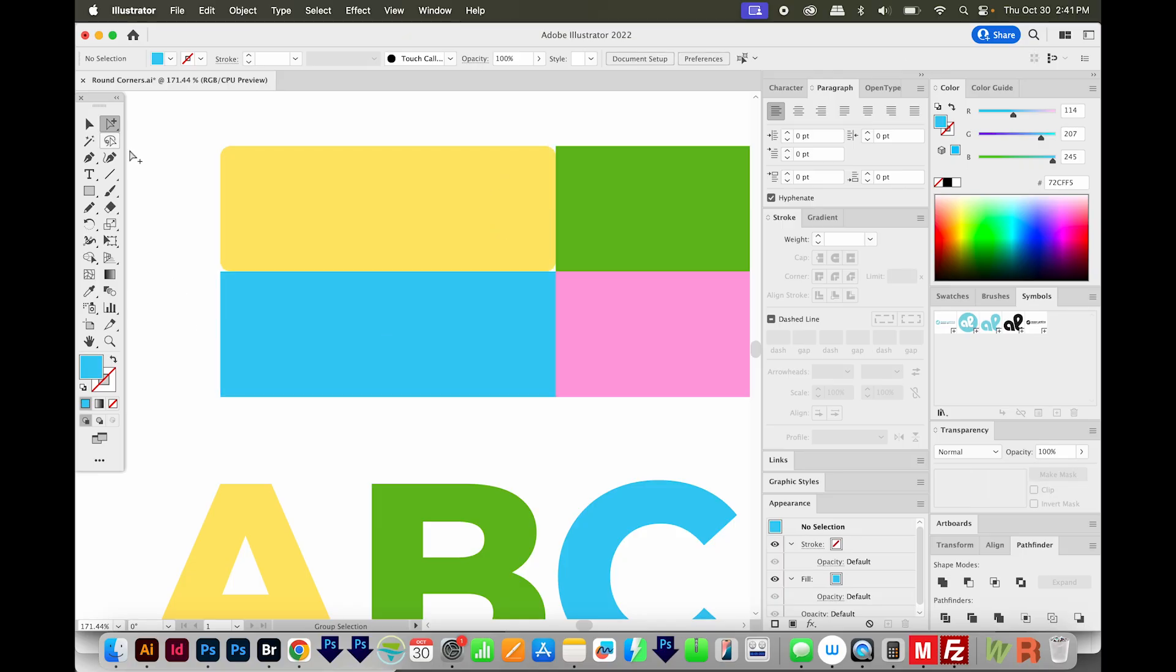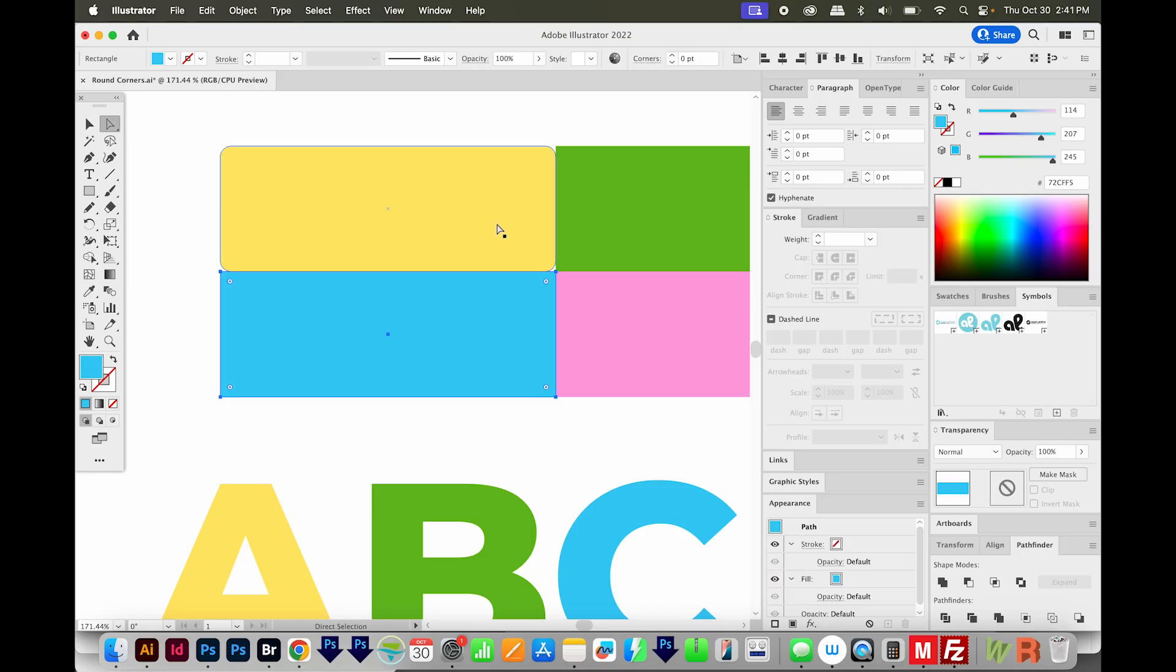And this is another way to specify a precise corner radius. I'm going to select this blue piece with the Group Selection Tool. So I'm going to hit A here. And then right up here, you can see corners. And I'm going to put 25 in here. And that will give us this effect.